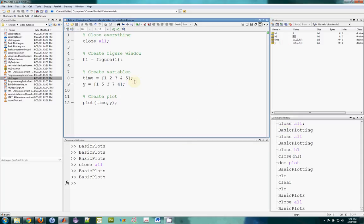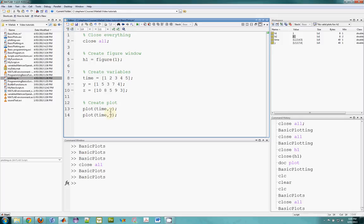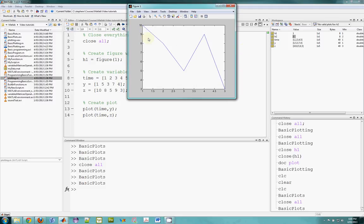I can then add a second plot. Z is equal to ten, eight, five, nine, three. I can try to plot that on the same screen. If I copy the plot line and plot Z, you might think this would work, but what will happen is it will plot the first and then override it with the second. So all I'll see is the Z array plotted.